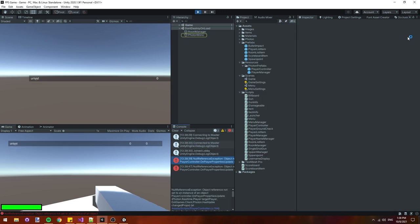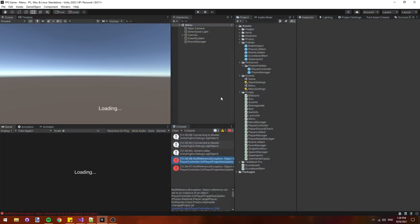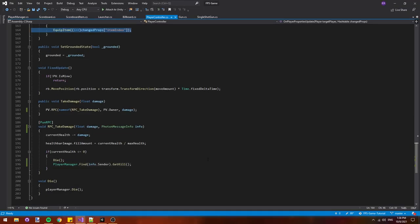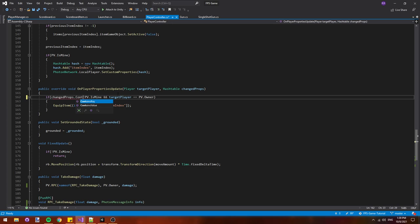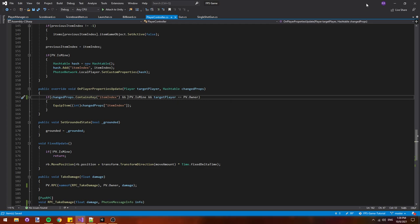The error is being called here in our player controller script in the on player properties update function. To fix it we just have to add a condition to the if statement if changed props dot contains key item index and the rest of the things. The error is occurring because when you change one custom property in Photon it calls every single monobehavior pun callbacks on player property update. So when we get a kill and change the custom property for kills it's also calling the player controllers on player properties update and the player controller expects that to be the item index. So to fix it we just have to make sure that in the player controller we're checking to see if the item index is the property being updated, because it might not be. It could be the kills. And if the kills update it has no relation to the item index so we can just ignore it.